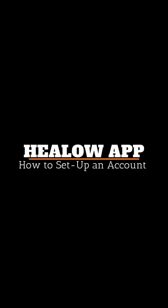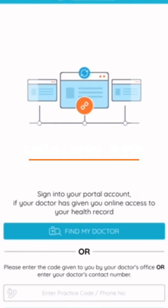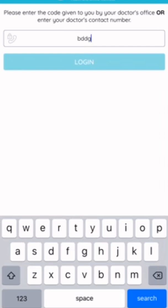This is video one on setting up the Helo app. You're going to enter the practice code, which you can find in the email or by calling the practice. It should be this same code, BDDGBA, for our practice.